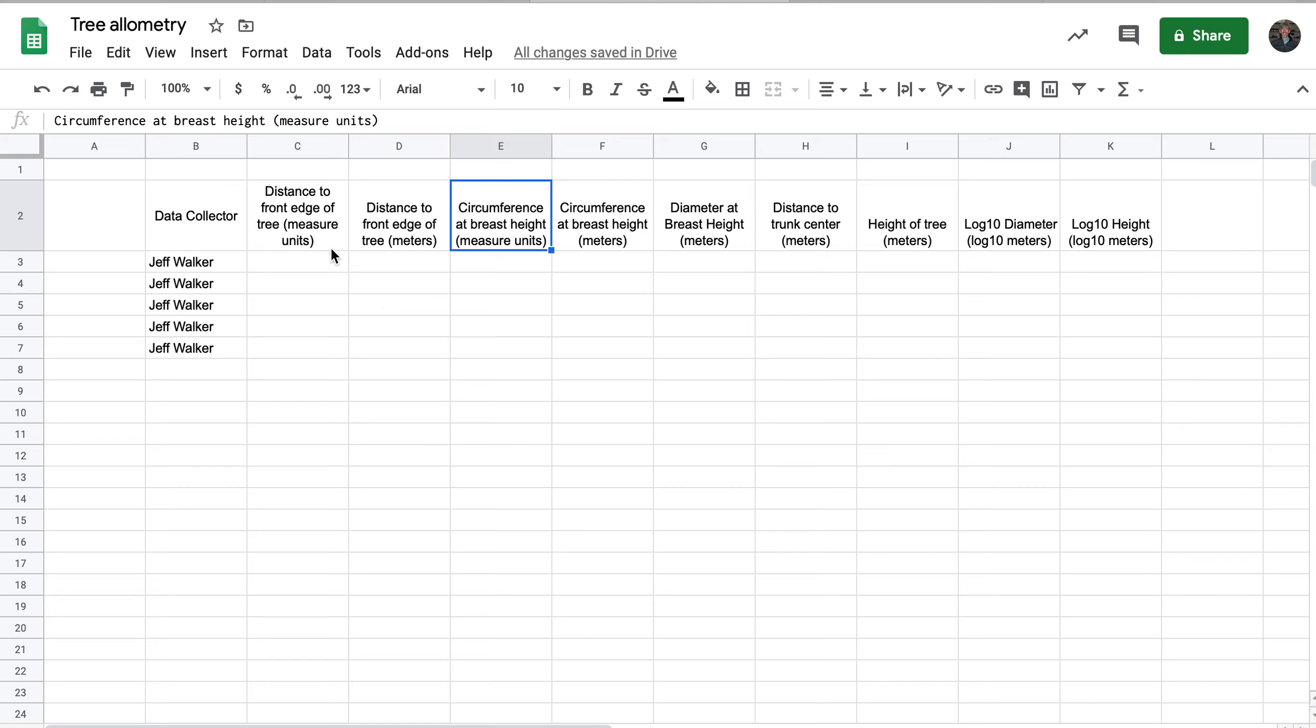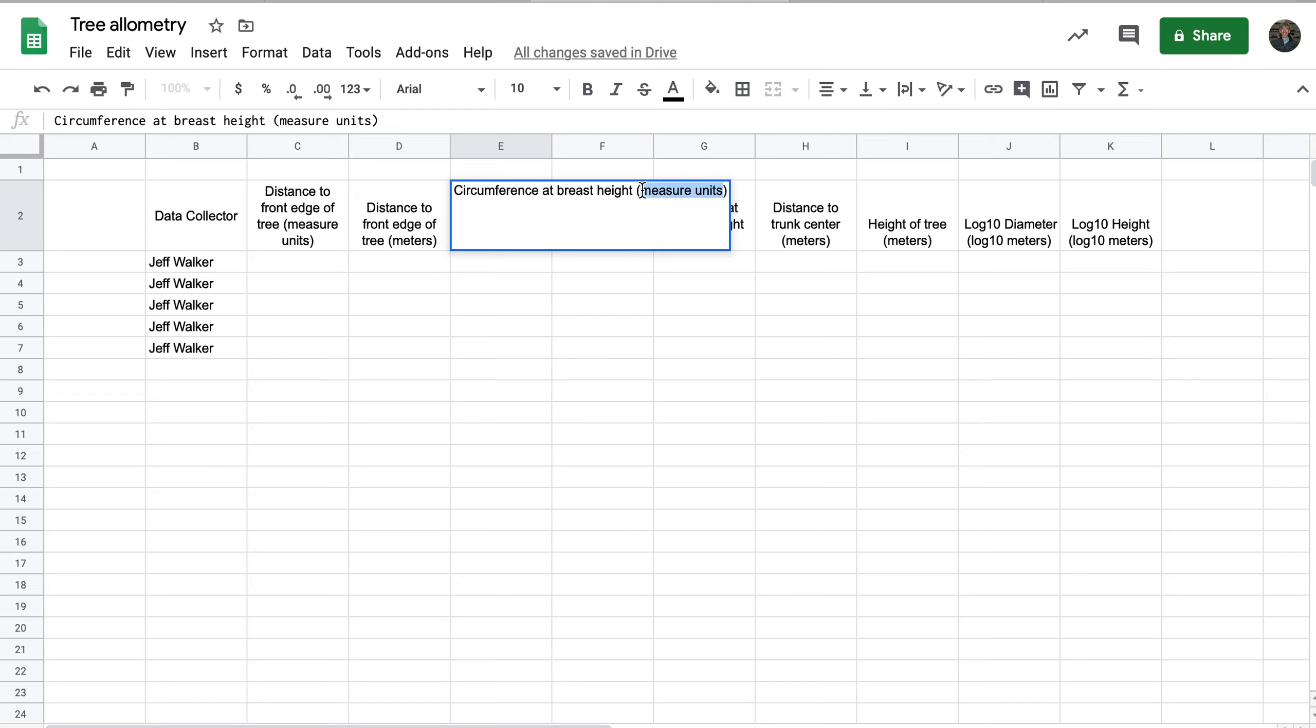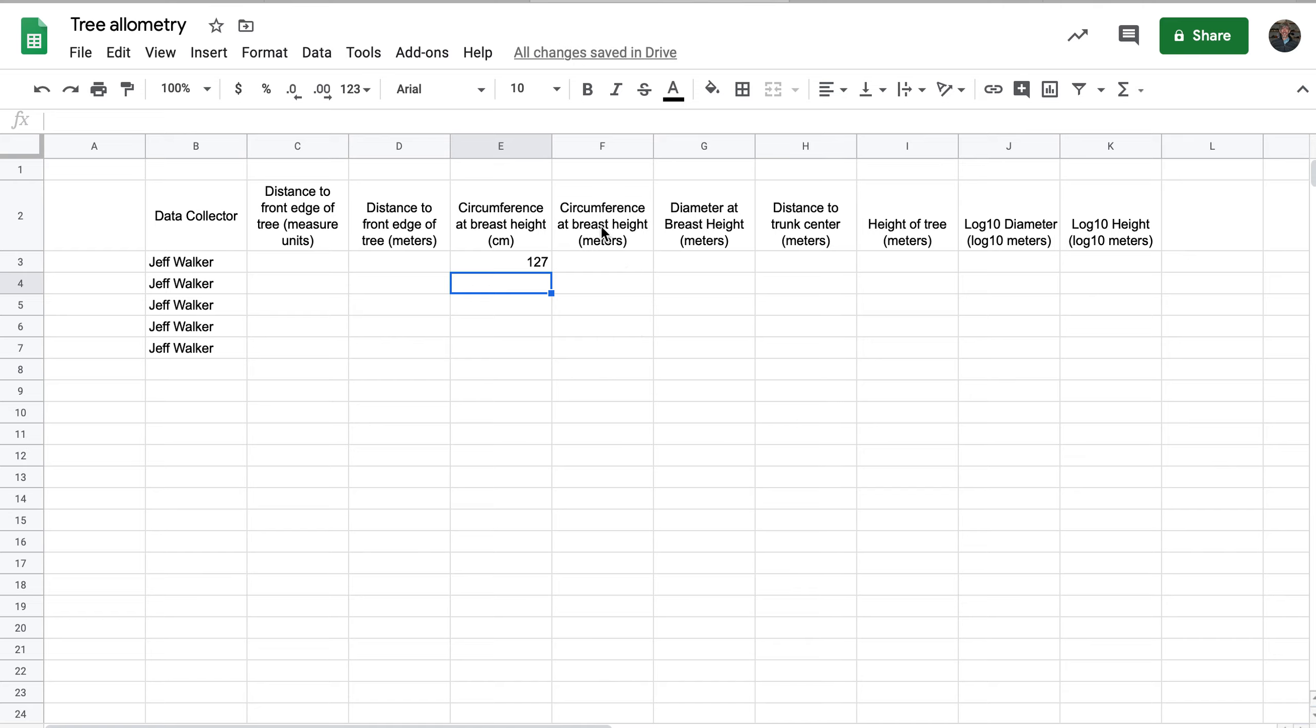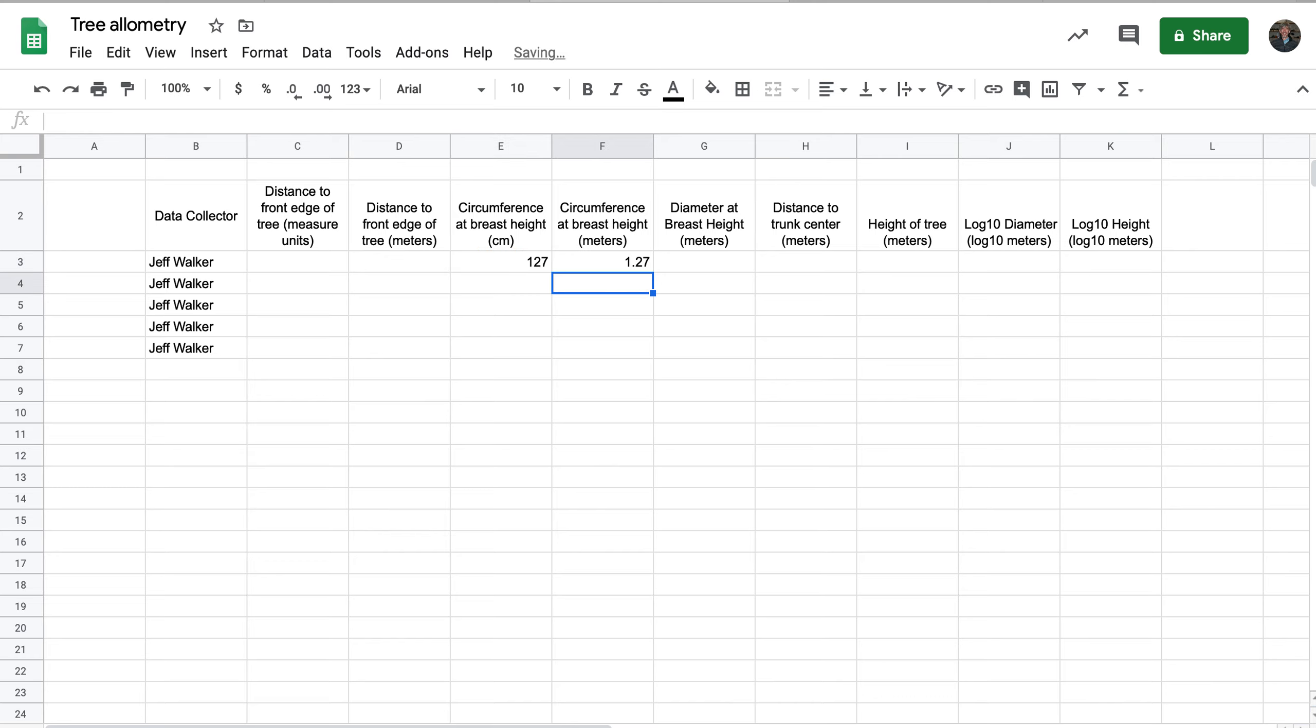So if your original units are something like centimeters, replace measure units with centimeters. And then you can put in a measure, 127 centimeters. And then we need to convert that circumference into meters. So here you would just put the equation to convert that cell times one over 100, which is the conversion of centimeters to meters.